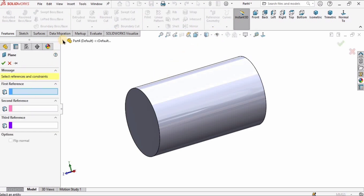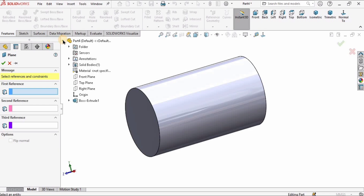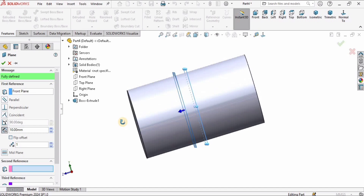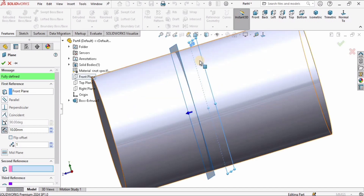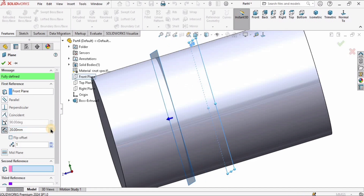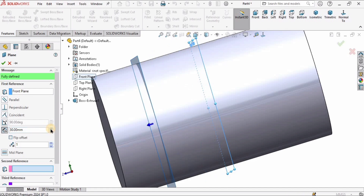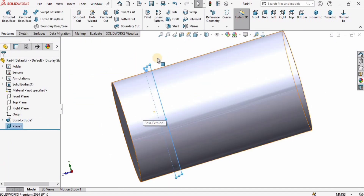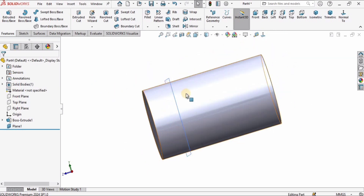I will select Plane from Reference Geometry. As soon as I select the Front Plane, you can see it is exactly at the mid. From this reference Front Plane I'm going to create another reference plane. I will give an offset distance of 30 millimeters from the Front Plane and create another plane.